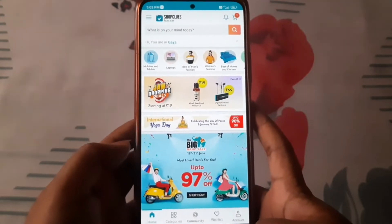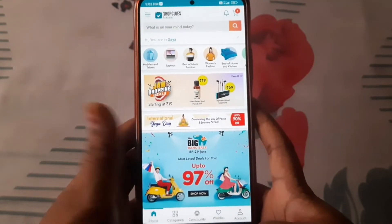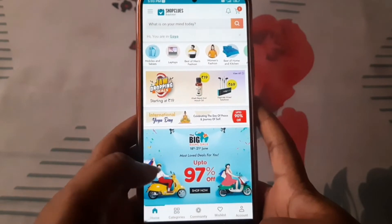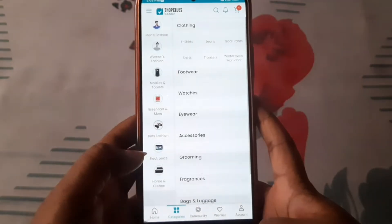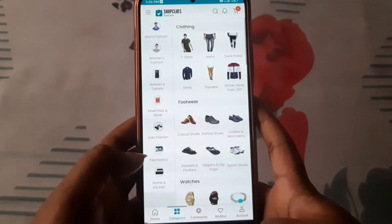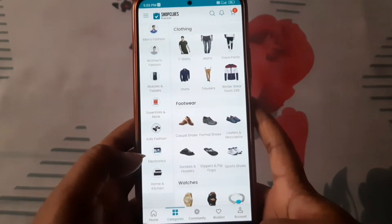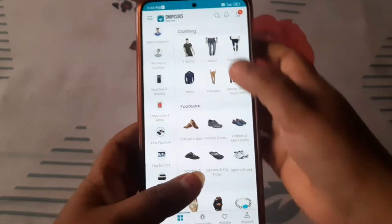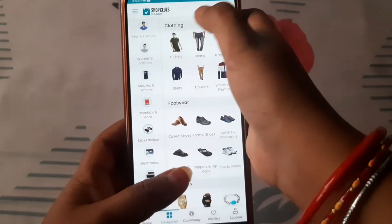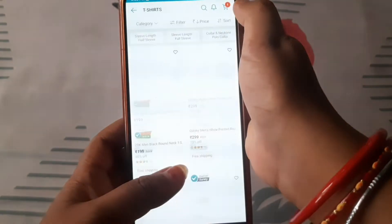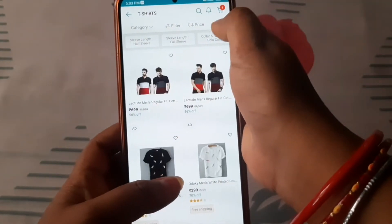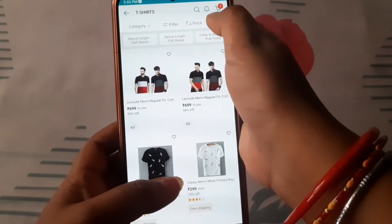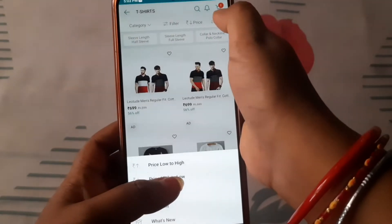All of the steps you need: install the app and create your account. After you come into the category, you will get a t-shirt option. You have to go to the t-shirt option and sort the price from low to high.